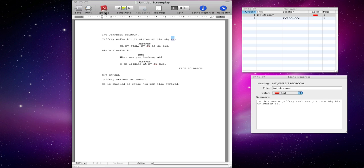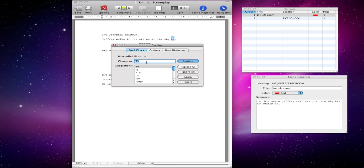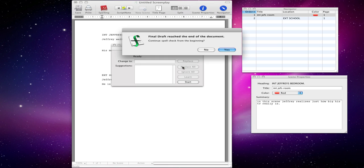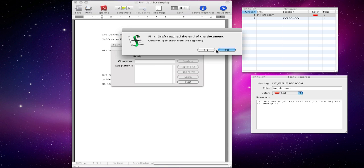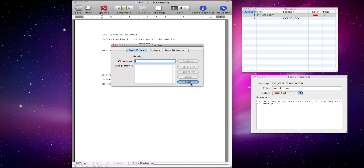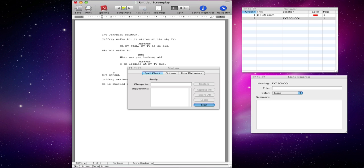You can click the spelling button to see if I made any mistakes. You can see that it wants to change TV, and I press replace all — it's going to change everything. Basically, one thing to bear in mind is that wherever your cursor is — let's say I click here — it's going to start the spell check from there and go to the end. You're going to have to tell it to go back to the beginning if you want to spell check the entire thing.